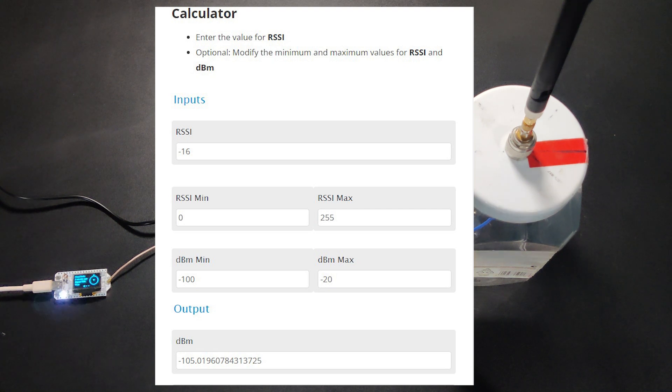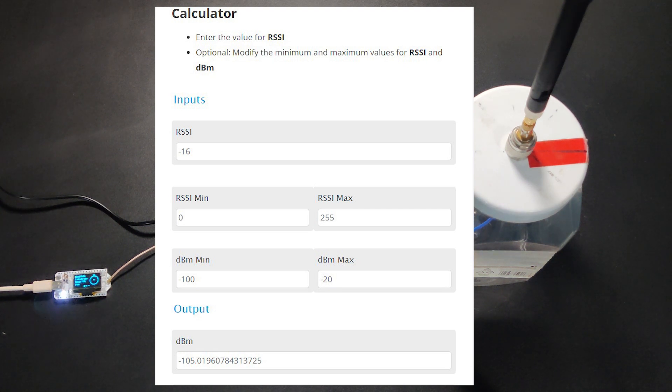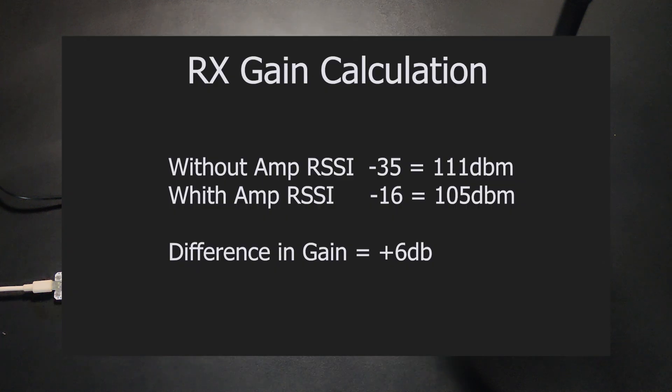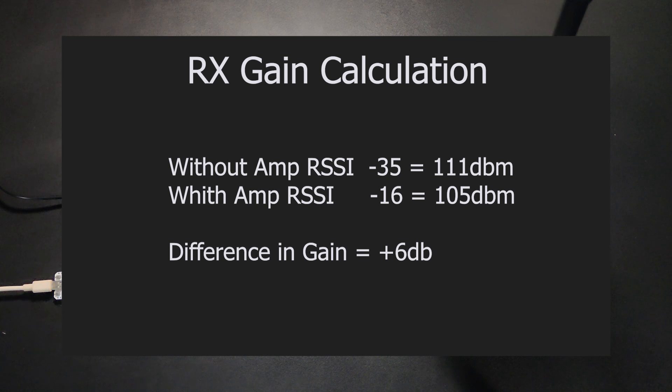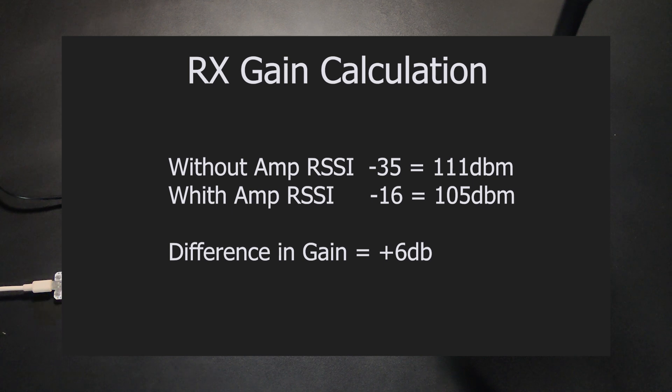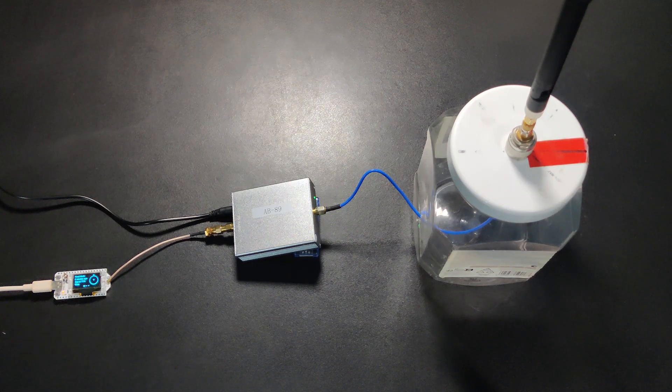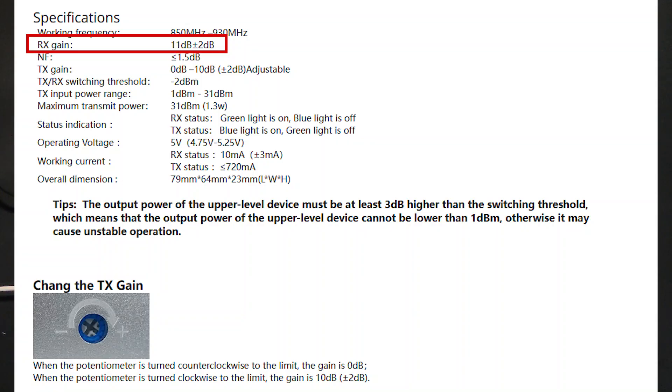The difference is 6 dB, so in our experiment we have a 6 dB gain. The gain published in the specifications is 11 dB. As we all know, we don't have very expensive equipment and what we are using here is not a pure scientific method.